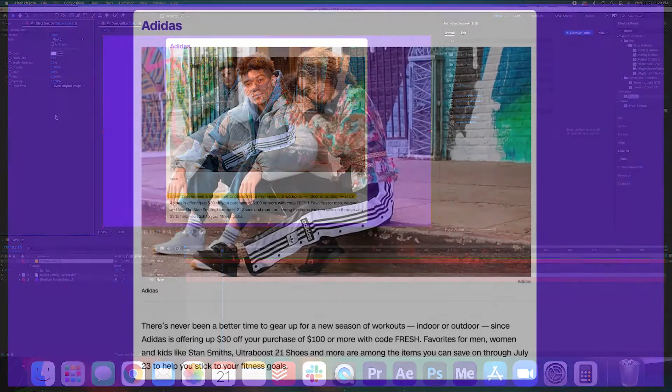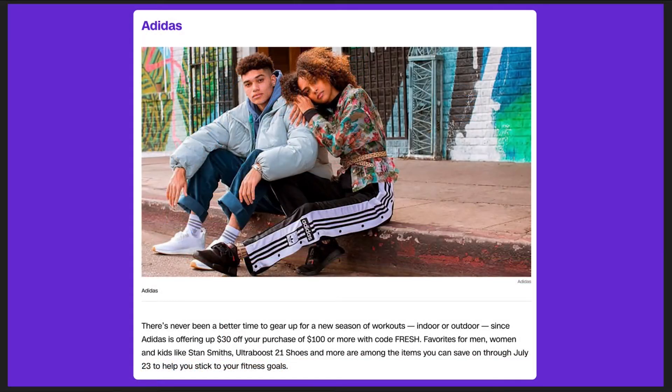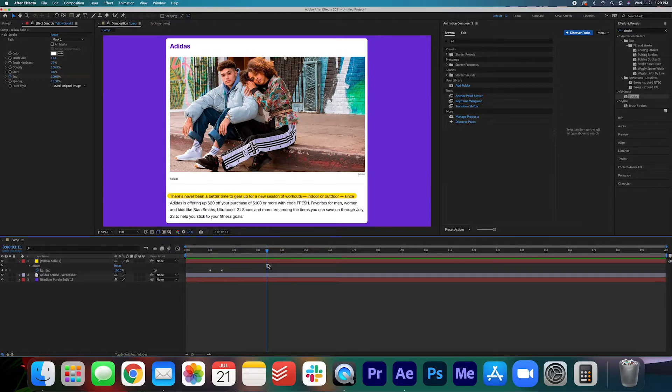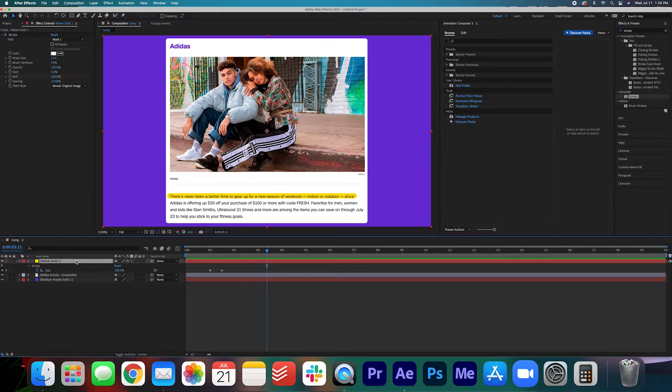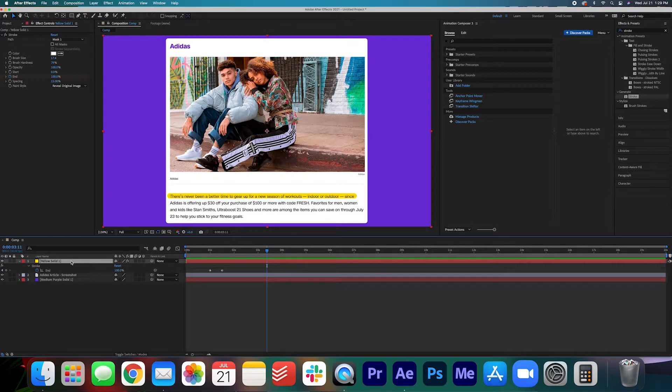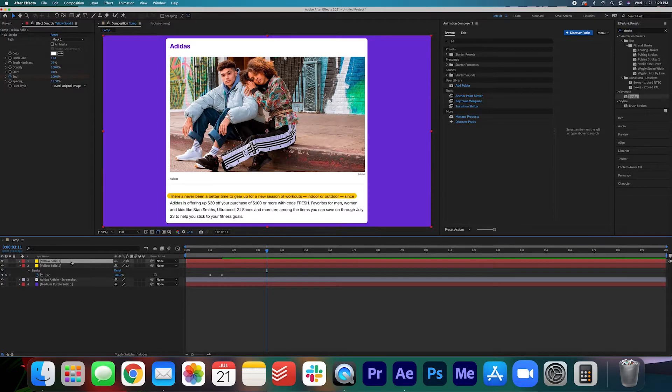Now let's take a look. Since we've already done all that work on that one layer let's go ahead and duplicate it so we can do that by highlighting the yellow solid hitting command C and command V on my keyboard to duplicate it.